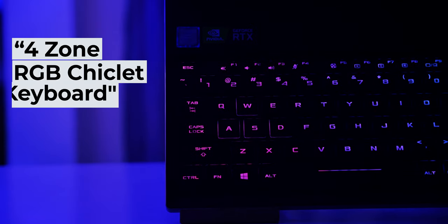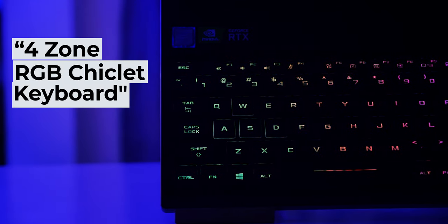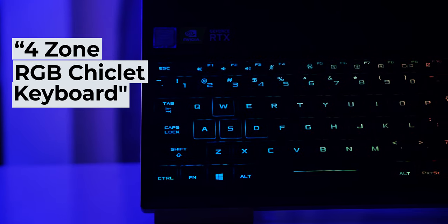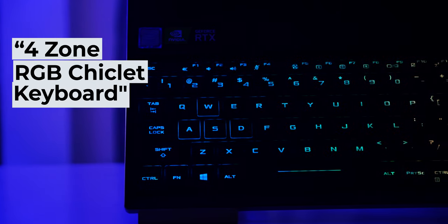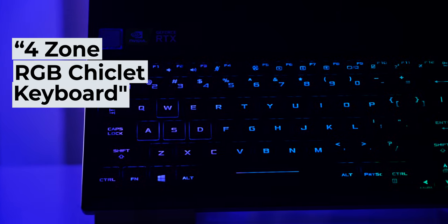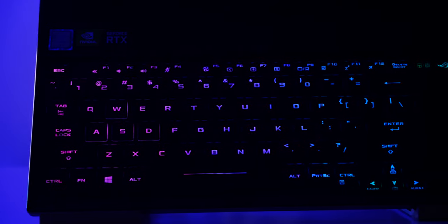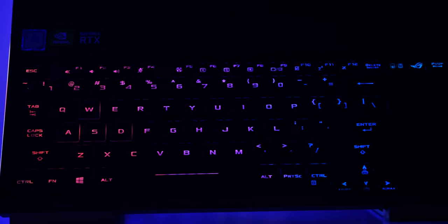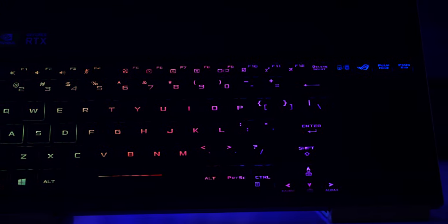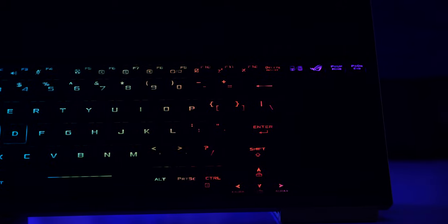To keep the slimness, ASUS has given this model a chiclet keyboard configuration, which is fine in my opinion. There is perky RGB lighting, but has 4-zone RGB, which can be controlled through AuraSync software. The key distance was good enough. I didn't face any major problems typing on this.